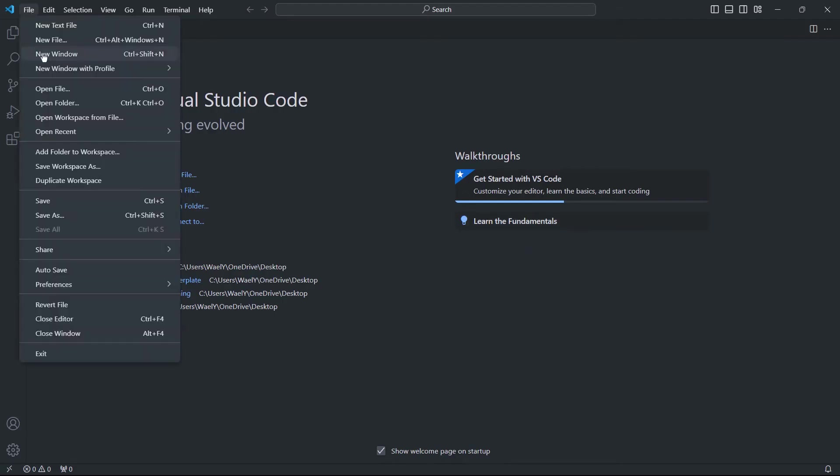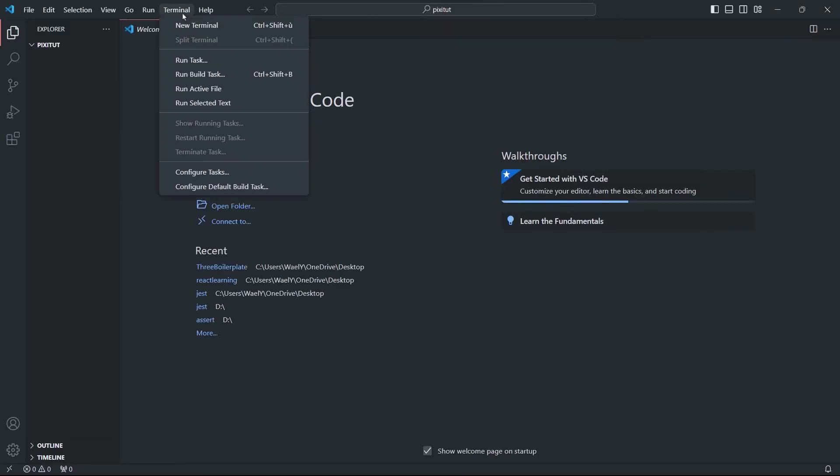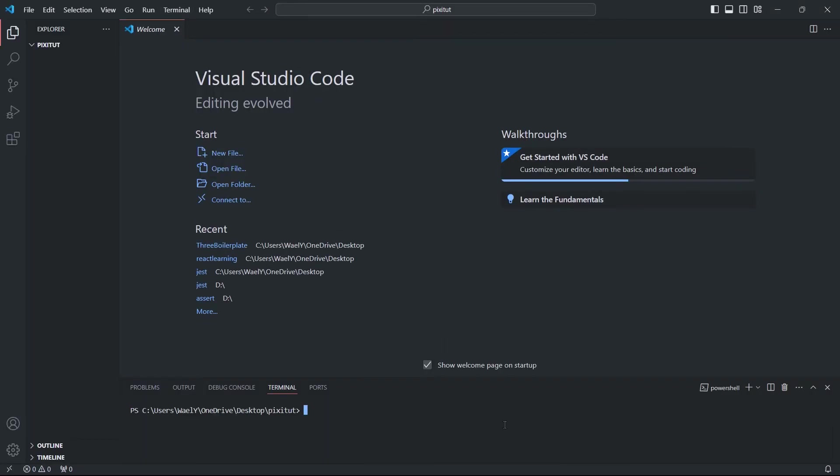First create a project folder, open a new terminal, and type npm init -y to create a package.json file.